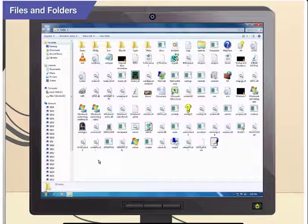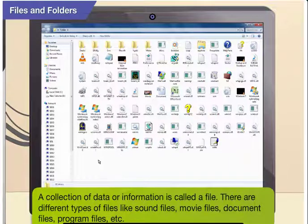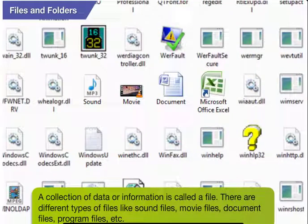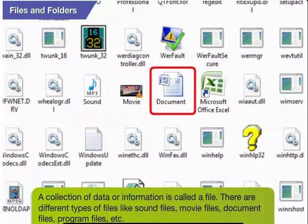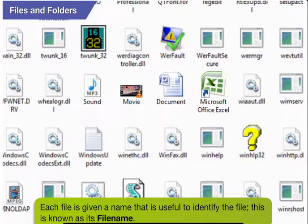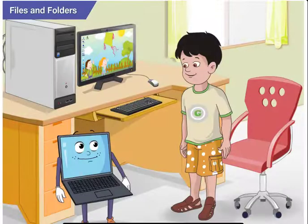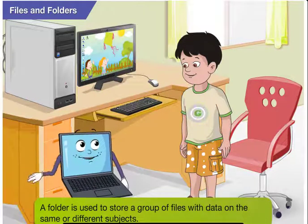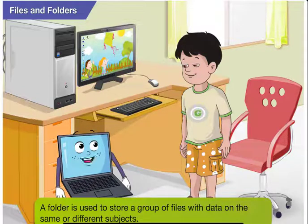How do you define a file, Toggle? A collection of data or information is called a file. There are different types of files like sound files, movie files, document files, program files, etc. Each file is given a name that is useful to identify the file. This is known as its file name. And what's a folder? A folder is used to store a group of files with data on the same or different subjects.